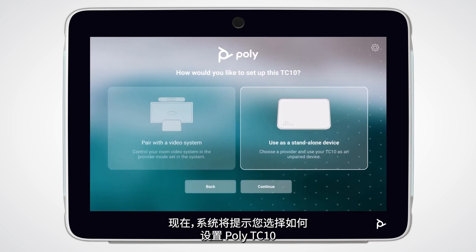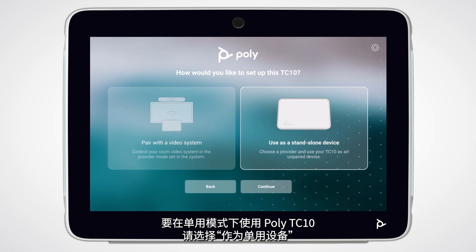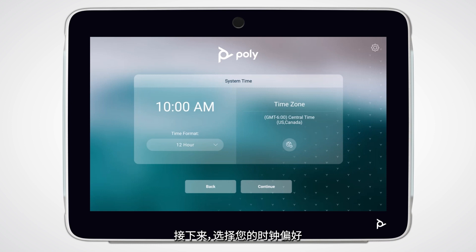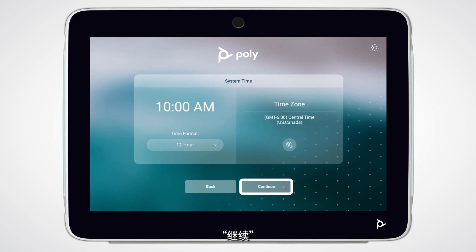You will be prompted to choose how to set up the Poly TC10. To use the Poly TC10 in standalone mode, select Use as a standalone device. Press Continue. Next, select your clock preferences, then press Continue.